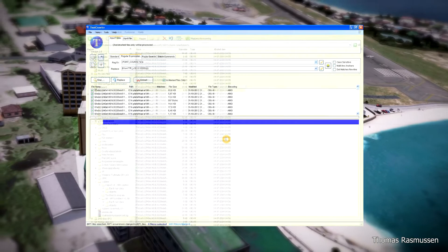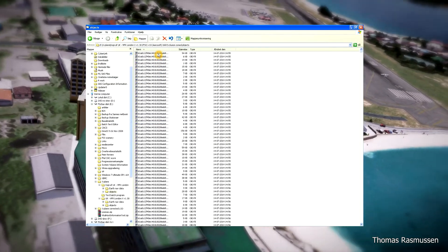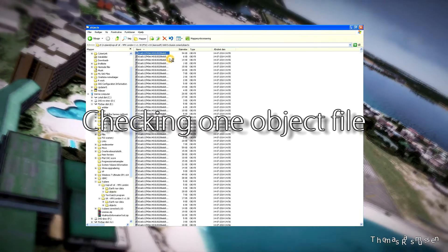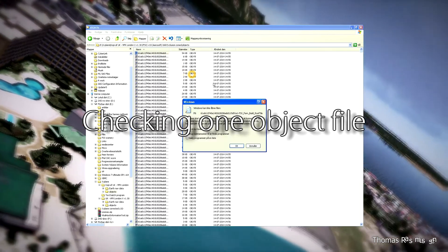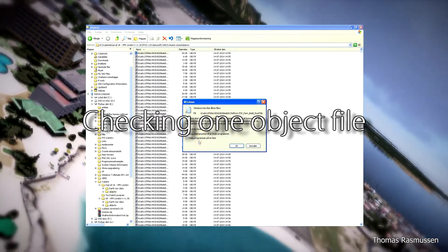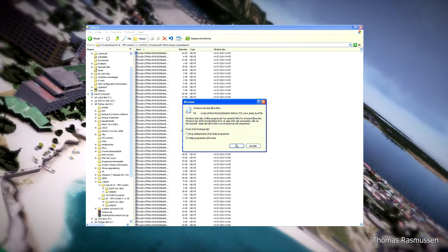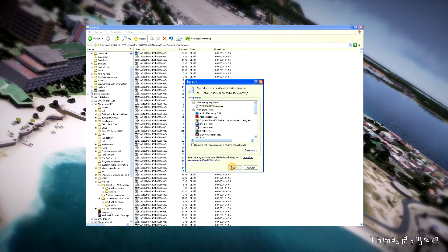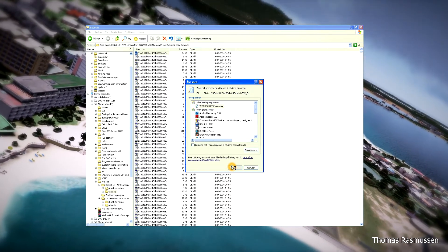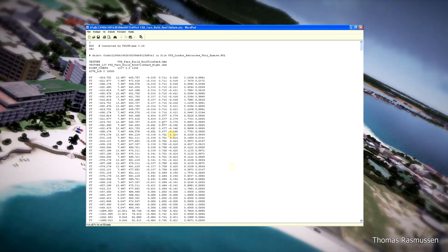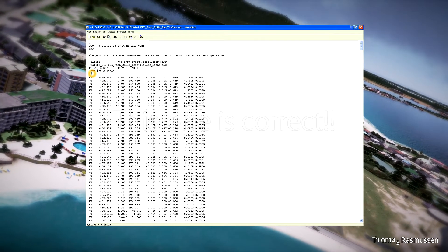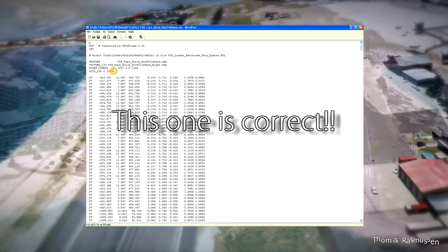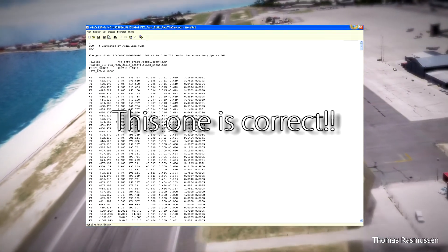Now we are going to check if the files are replaced correctly, so we are checking one file again with WordPad. As you can see, the ATTR_LOD line has been put in after the point counts line — so this one is correct.